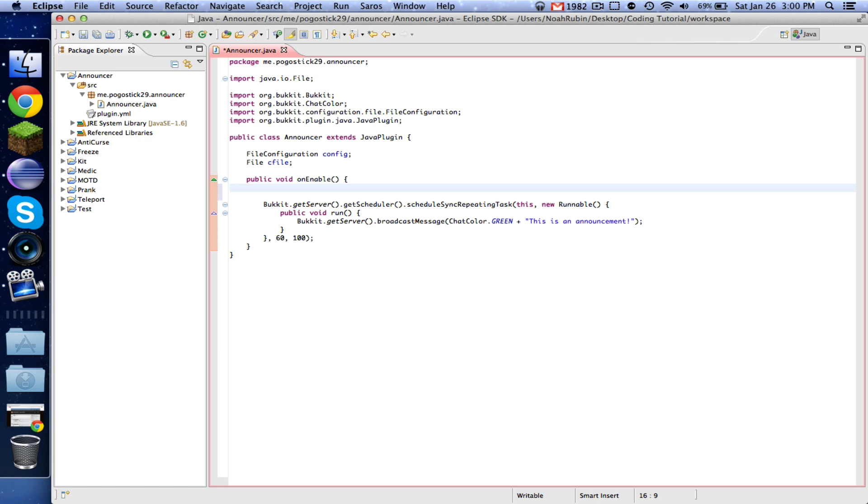So in onEnable, we're going to say config equals getConfig. So now basically we're saying that this configuration, this config object is equal to whatever the configuration is for this plugin.